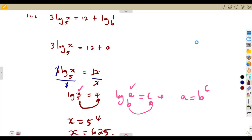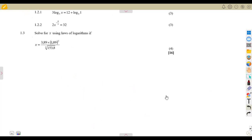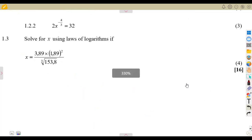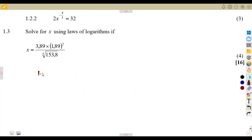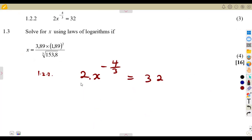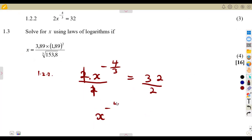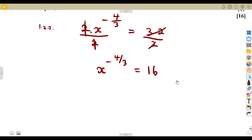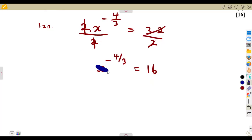Know your laws — that is the best thing. If you understand these laws you will have no challenge. The disadvantage is that these laws are not given in the formula sheet, so you have to know them by heart. For 1.22, solve for x: 2x to the exponent of minus 4 over 3 equals 32. The 2 is just multiplying, so divide both sides, leaving x to the exponent of minus 4 over 3 equals 16.